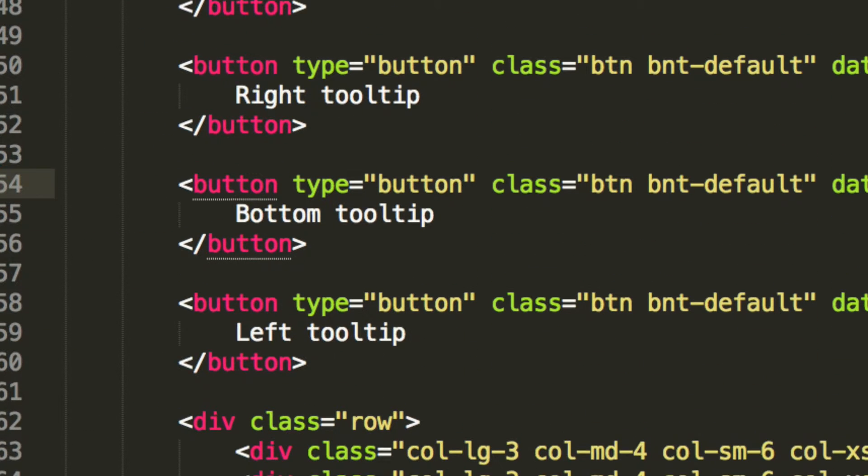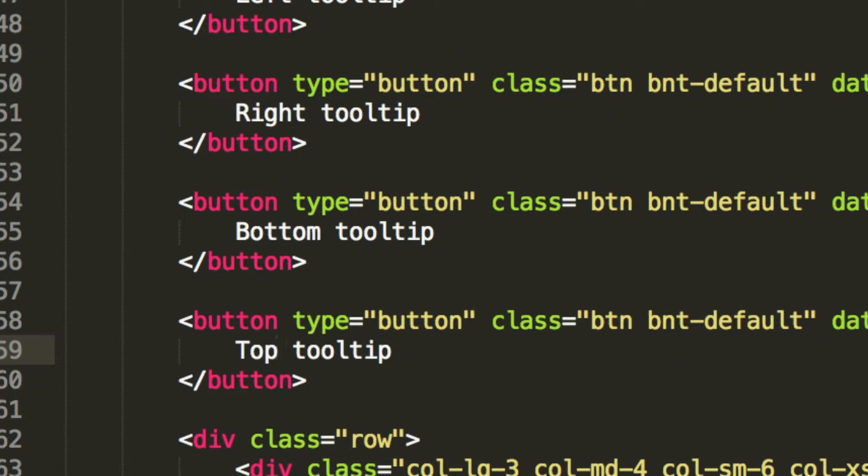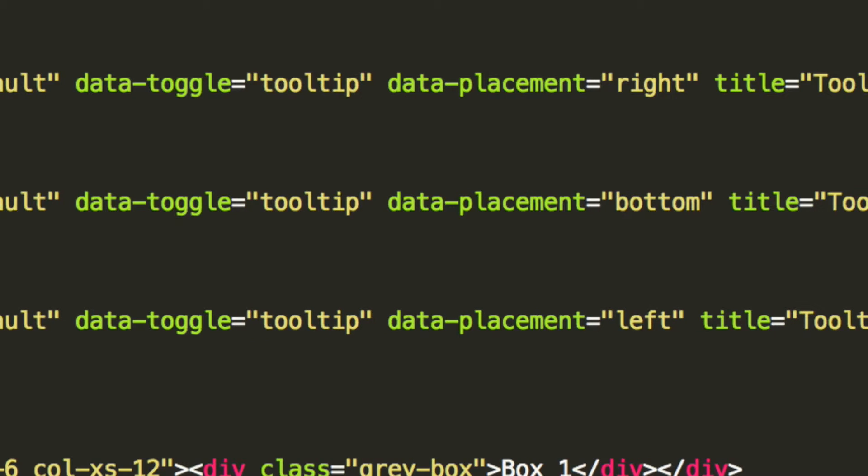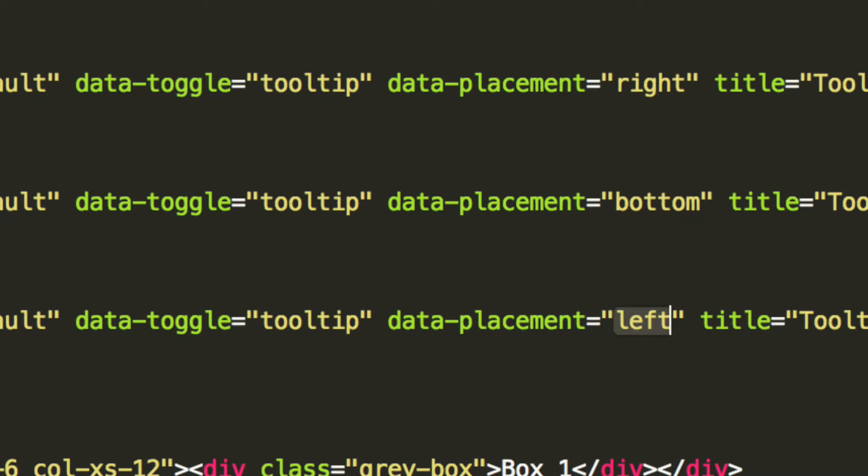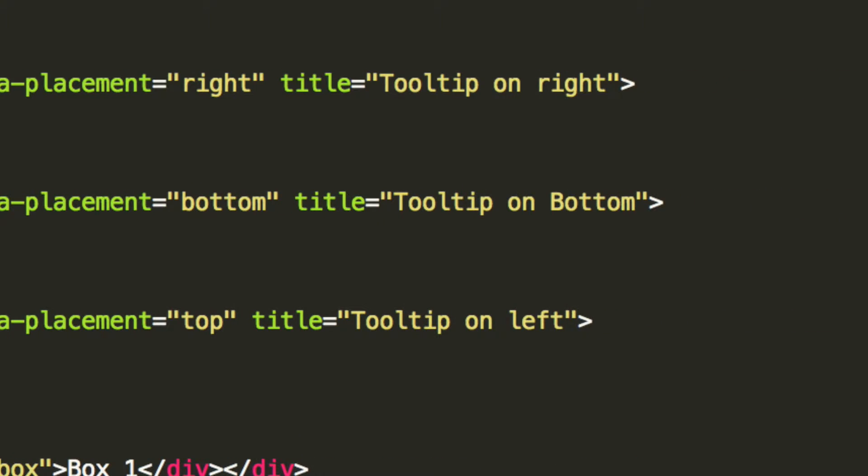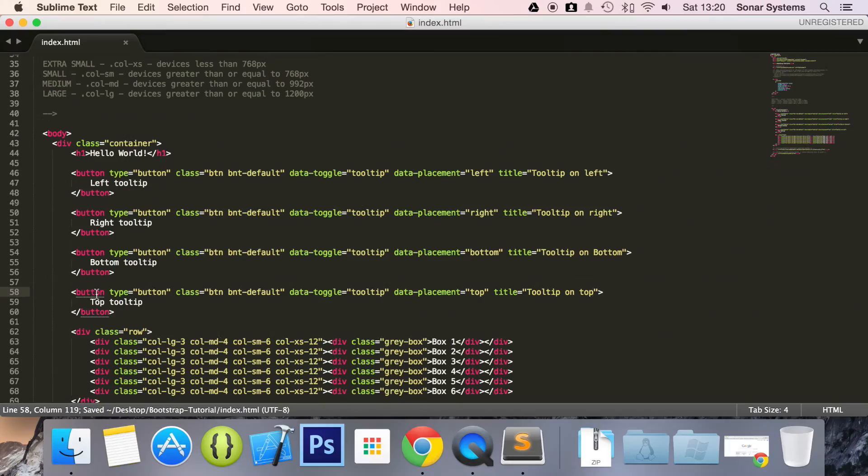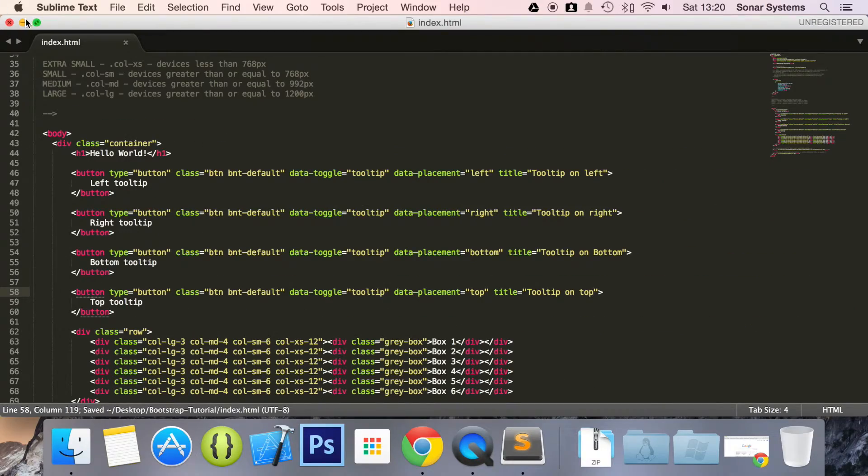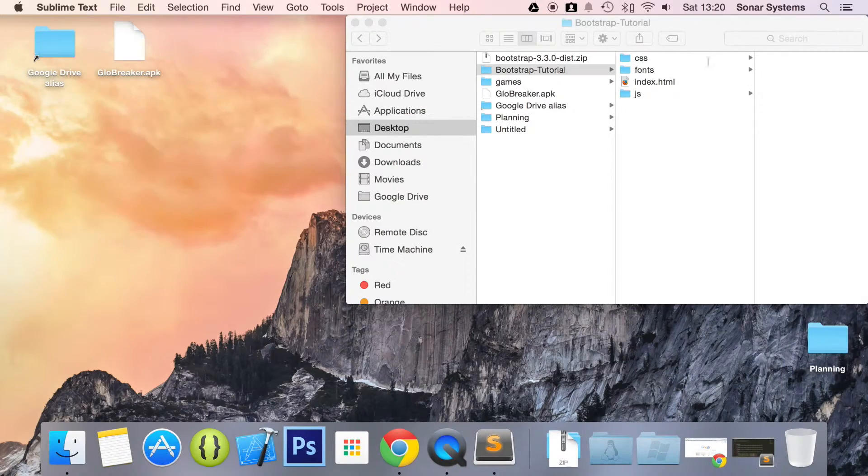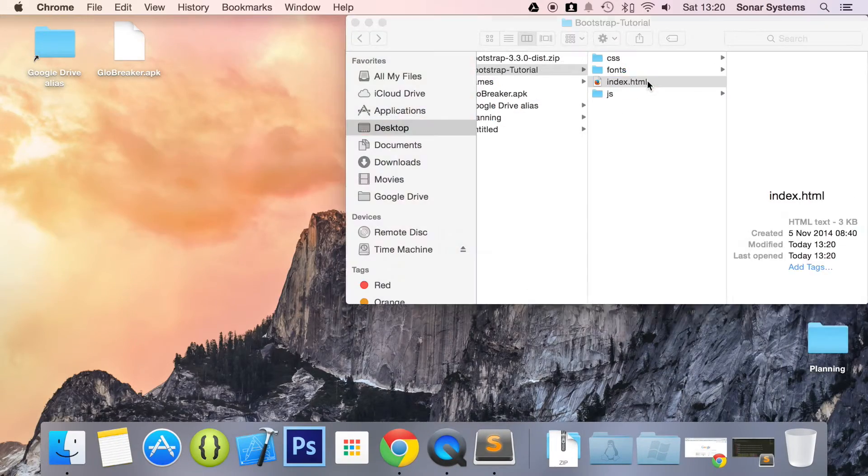And for the final one we're going to change this to top, we're going to change the data-placement to top and change the text to tooltip on top. If we save it, run this in our web browser.